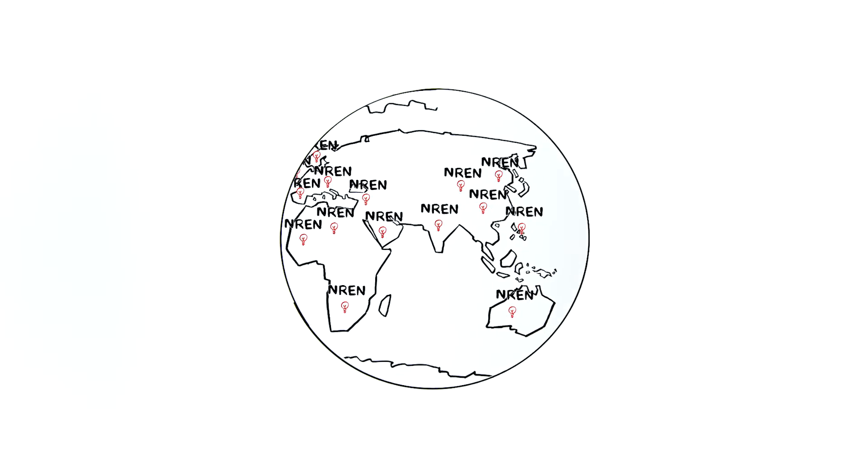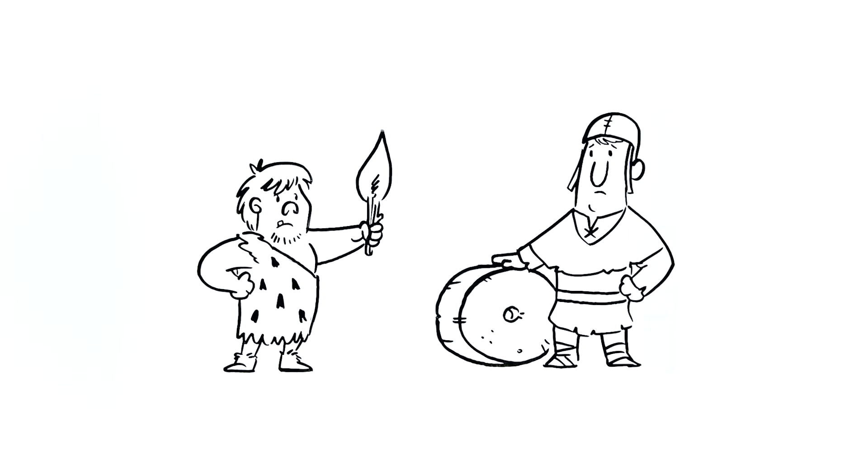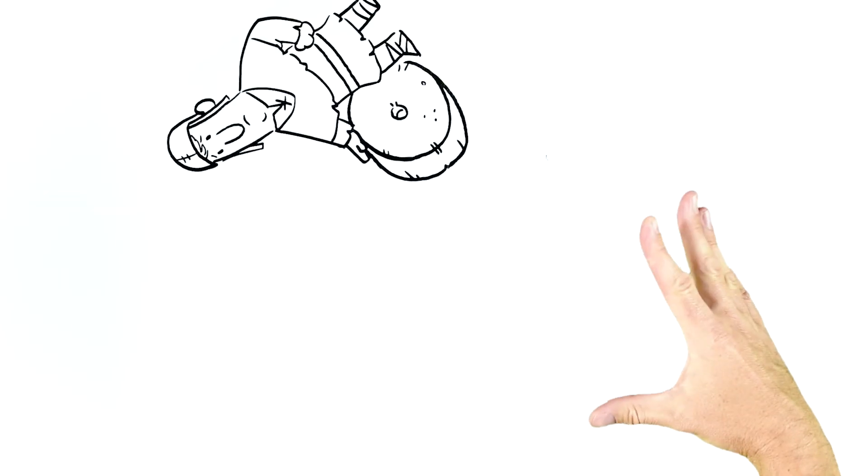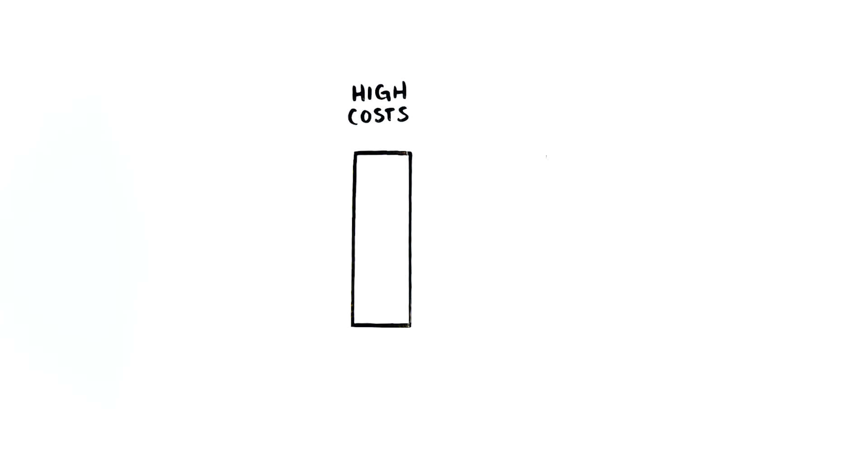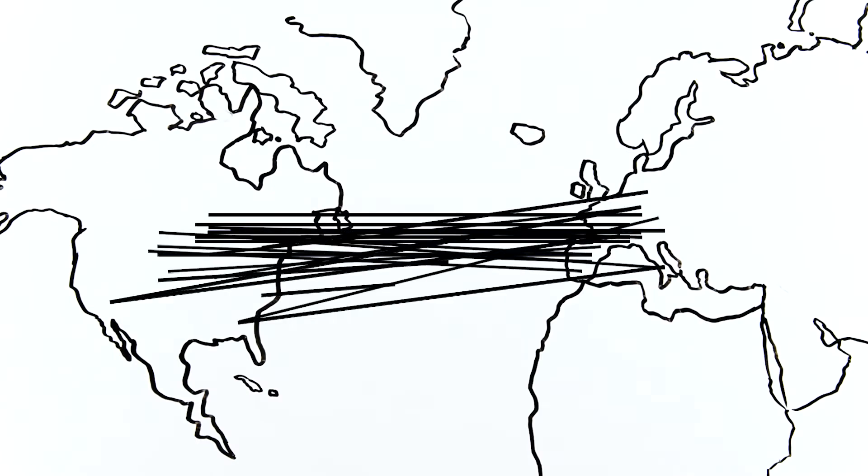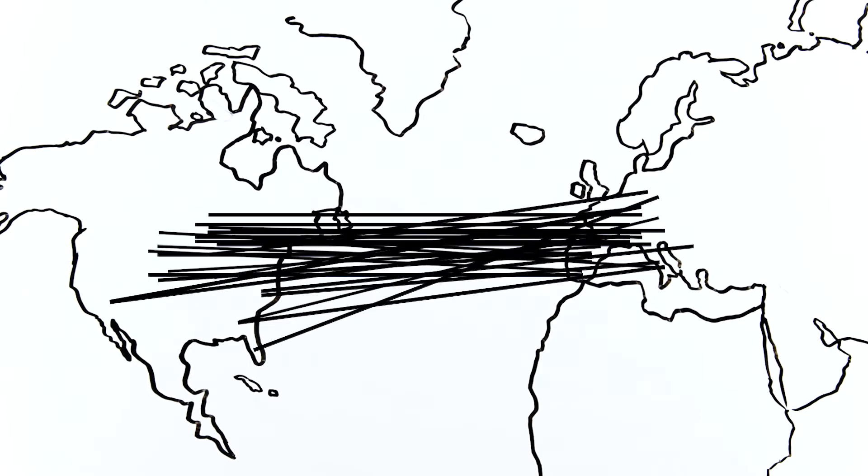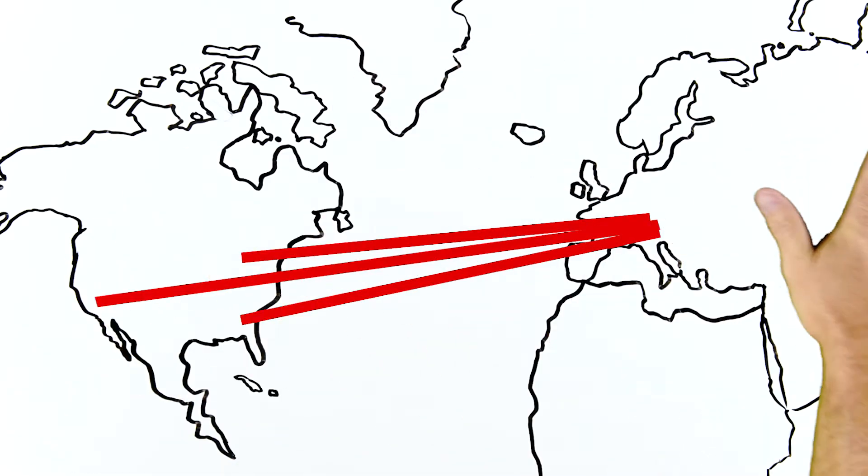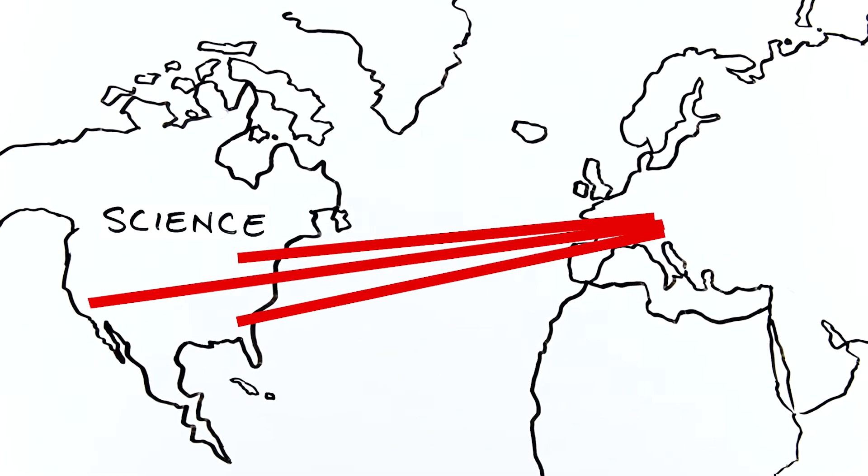NRENs flourished around the world, but in some ways they're just as disparate as these guys. No economy of scale meant high costs and low stability. In short, they can't keep up with the fact that science is global.